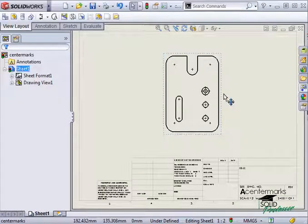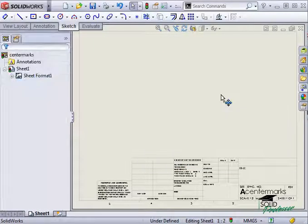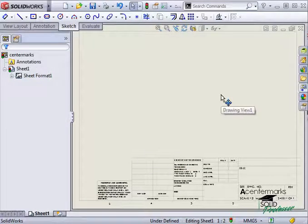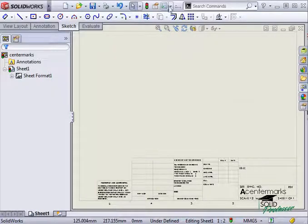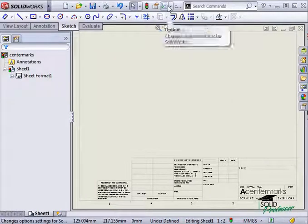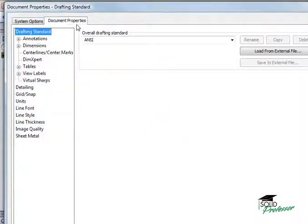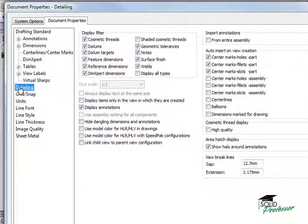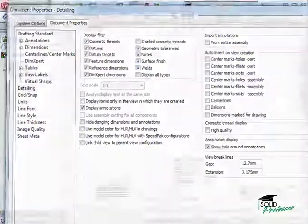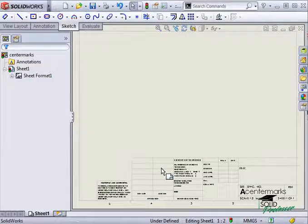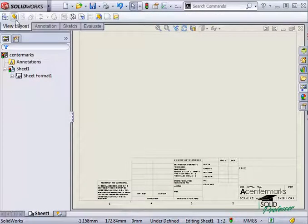Let me delete this view and turn off the center mark options. Now when I recreate the view, the center marks are left off completely.